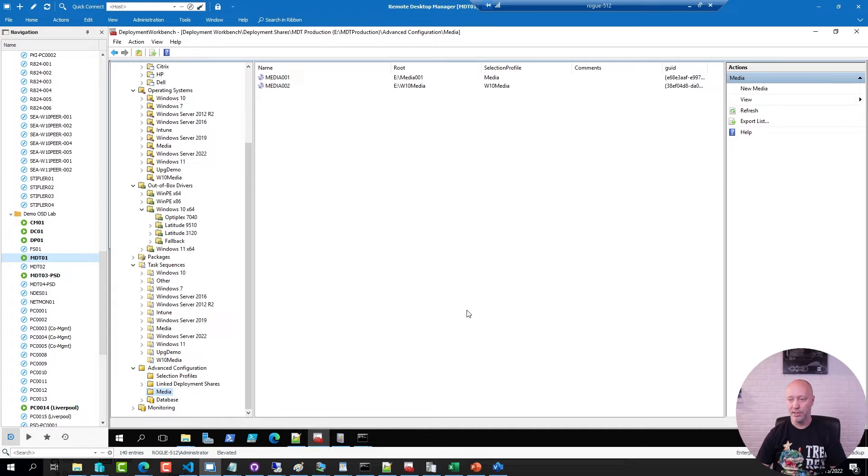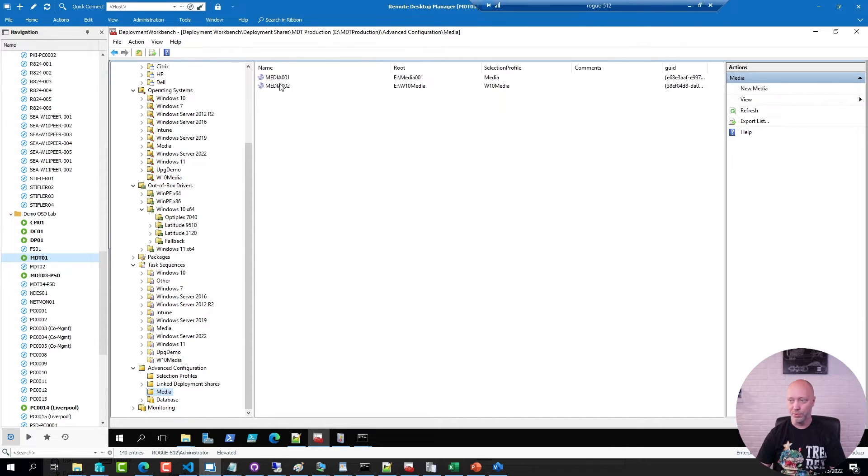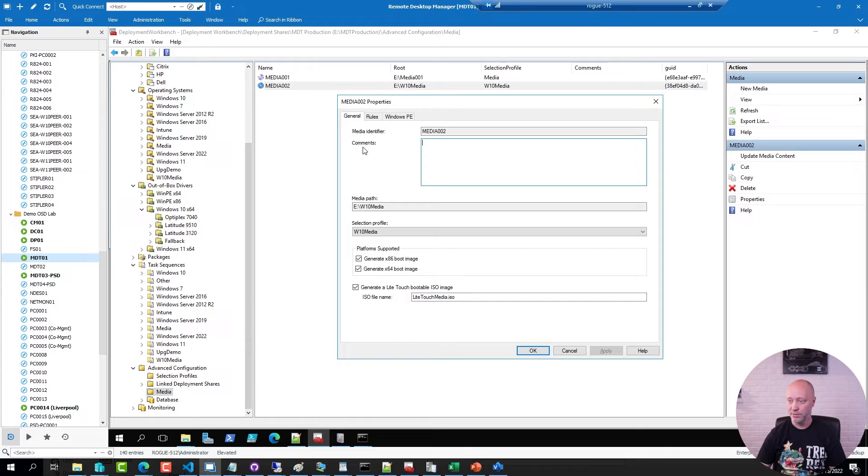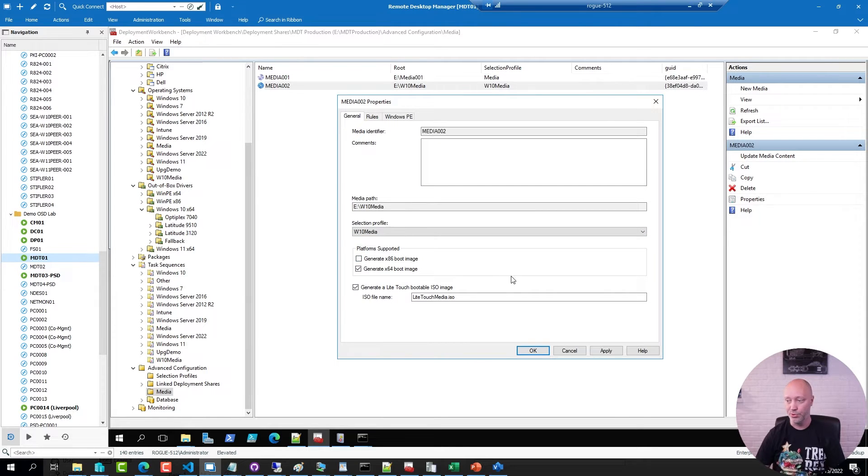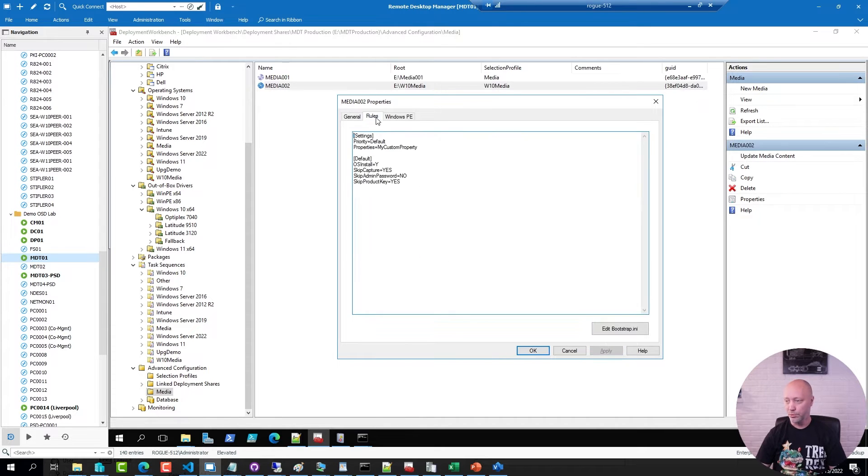Now a media has its own rules and configurations different from your production deployment share. If I open this one here for example I can clear the use of using a 32-bit boot image. I don't need those.